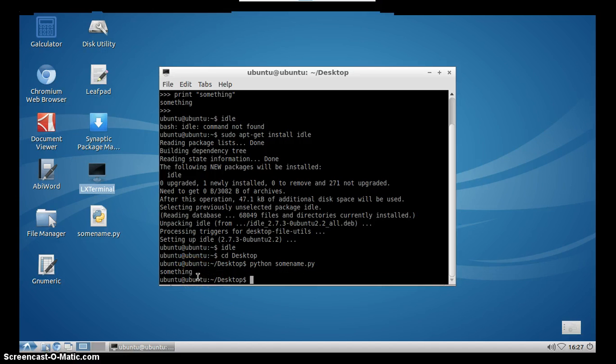So that is how you use Python in PCDuino and how do you install idle on PCDuino.